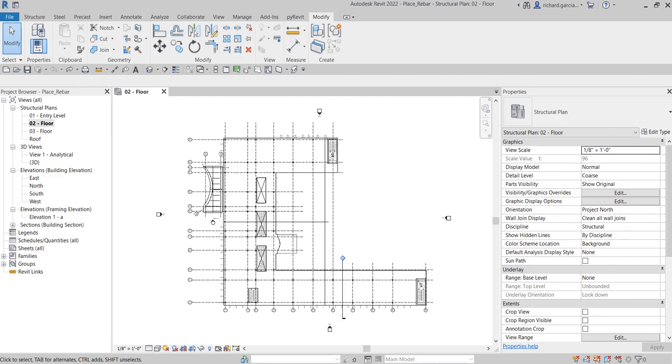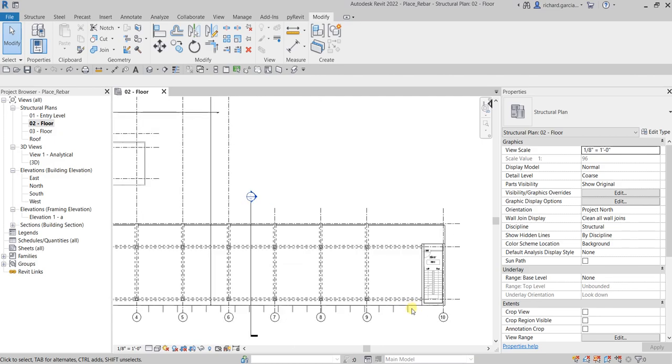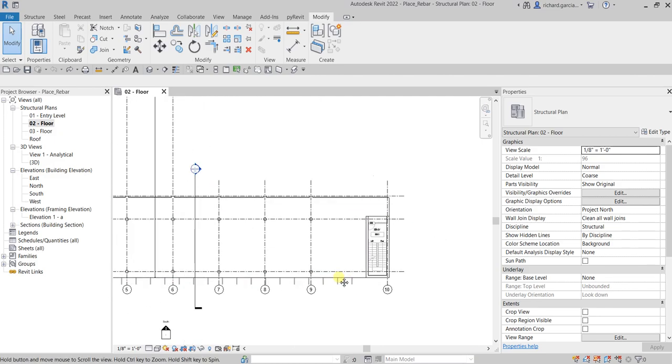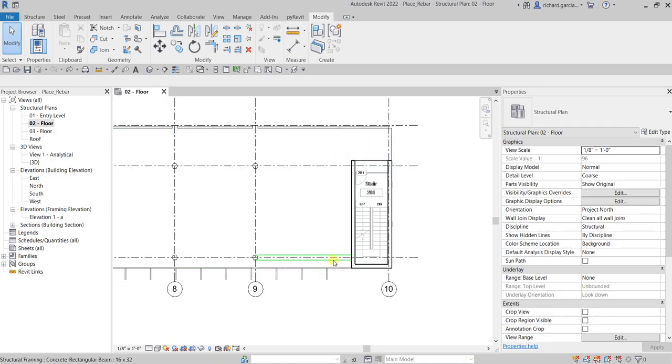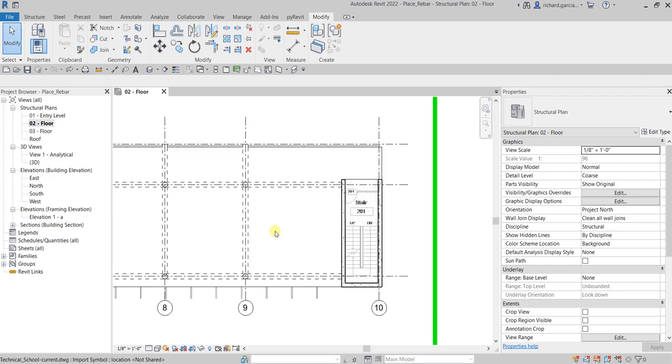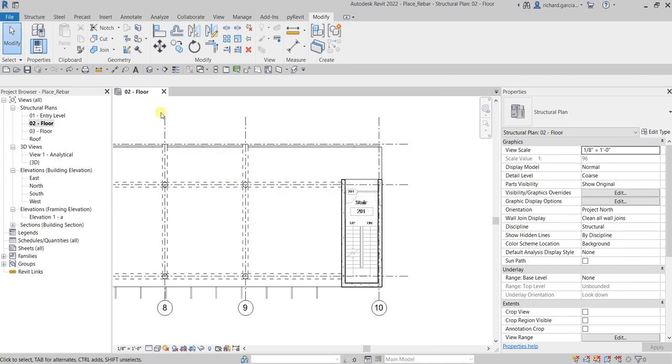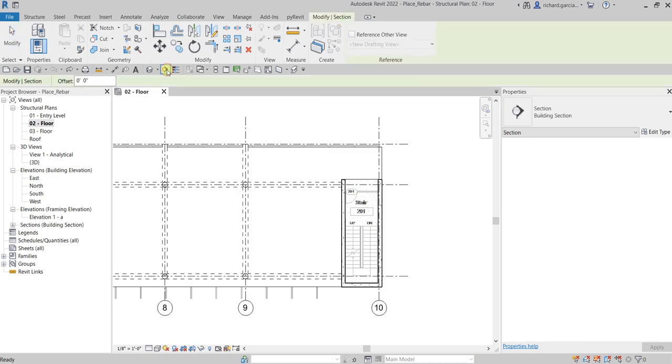Then we are going to add our rebar. The first thing we're going to do is zoom into this area here and create a section. From the quick access toolbar, I'm going to select the section tool and create a section starting from this point going down to this point.